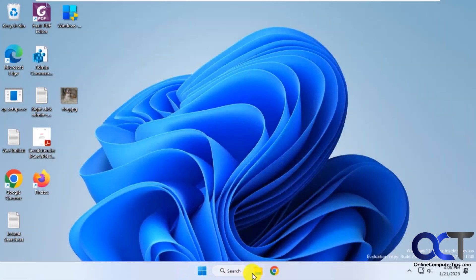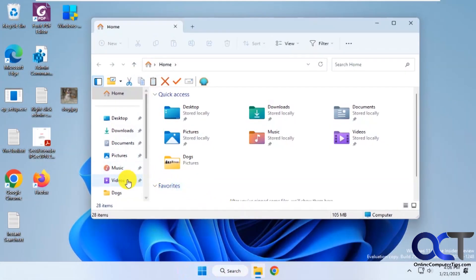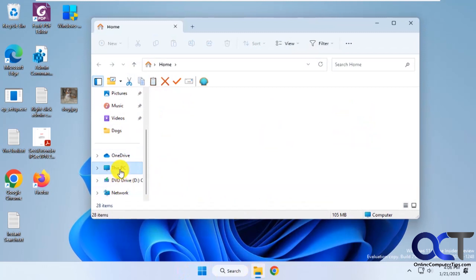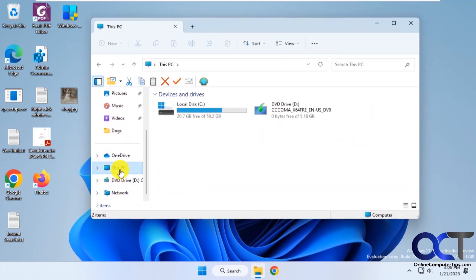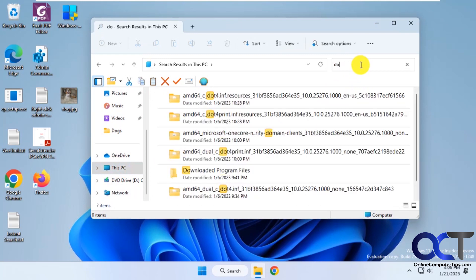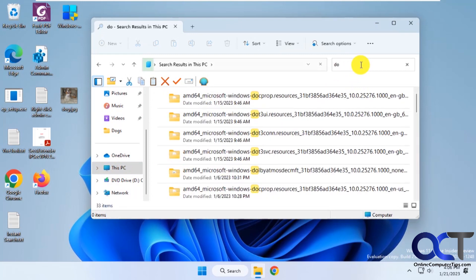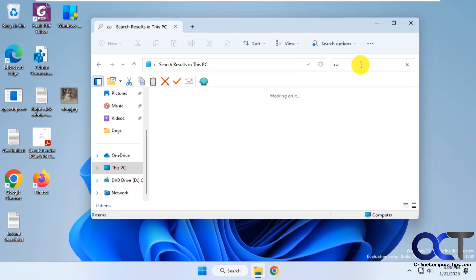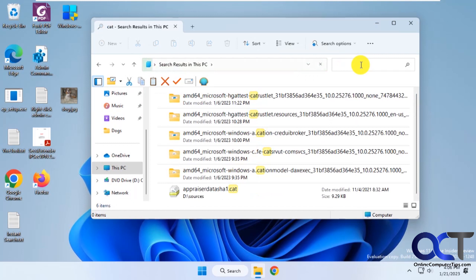We're logged back in, so let's open File Explorer here. Click on This PC and do a search. Let's say we search for 'DO', like we were going to search for dogs. You can see it's bringing up anything that starts with DO. You can change it to CA for cat. Instead of having to wait for it, it just does the search instantly.